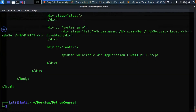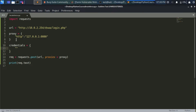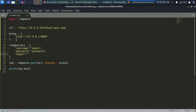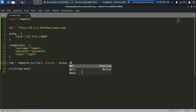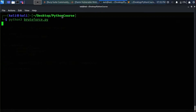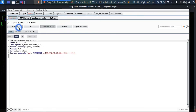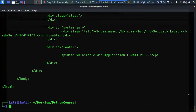Now let's go back to our code and add the credentials. We'll create a variable called credentials — a dictionary containing the username, password, and also the login parameter. The username is 'admin', the password is 'password', and login is 'Login', as we saw in Burp. Let's add these credentials to the POST request by adding a data parameter assigned to the credentials dictionary. Let's run the script again and check Burp proxy — the credentials are now included.